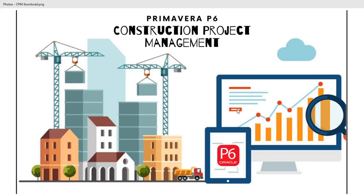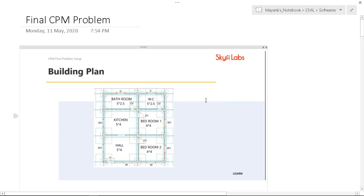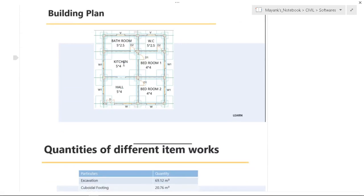Hello, my name is Mayank and this is my construction project management project using Primavera P6. This is the building plan for which we are designing the activities, defining the activities, and using the CPM method.